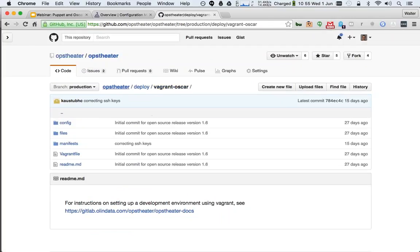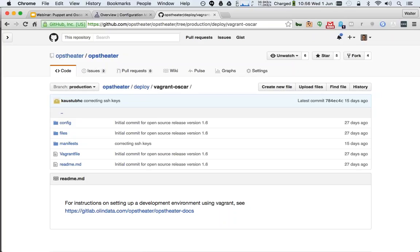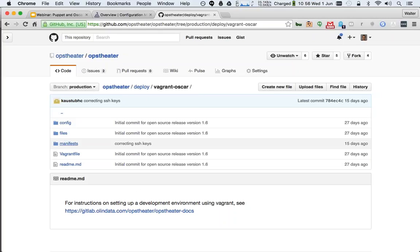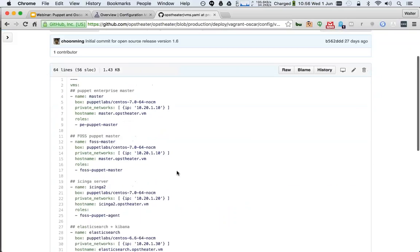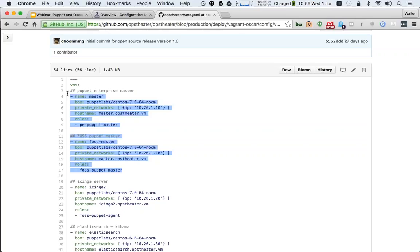If you're interested, check out the vagrant-oscar directory in the Obstator repository. In vms.yaml there are two different master nodes: 'master' and 'foss-master'. Running 'vagrant up master' gives you a Puppet Enterprise master; running 'vagrant up foss-master' gives you an open source master. You can't run both since they share the same IP address — so you choose one or the other, and then bring up the other nodes accordingly.